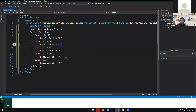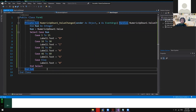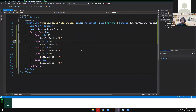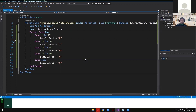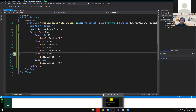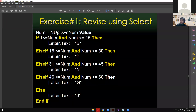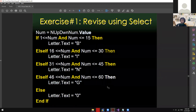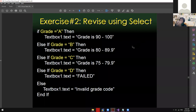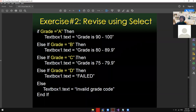Any questions so far? Are we clear with the select case statement? Are you guys able to follow? Okay, great. So that's how easy it is to convert an if-else statement into a select case statement. The same with this one — I will not show this one anymore since they are just the same.